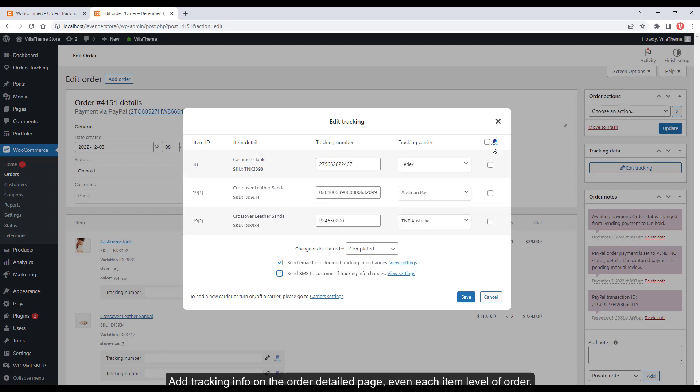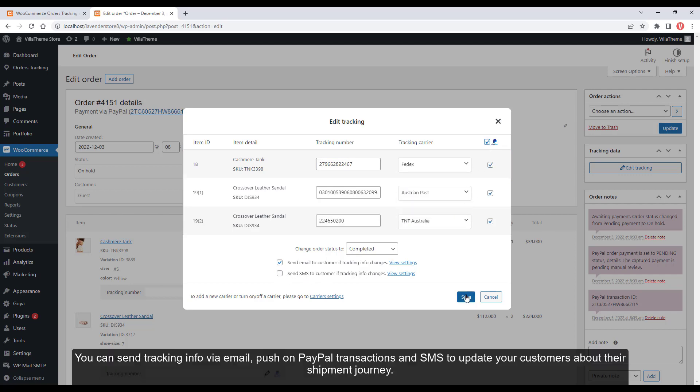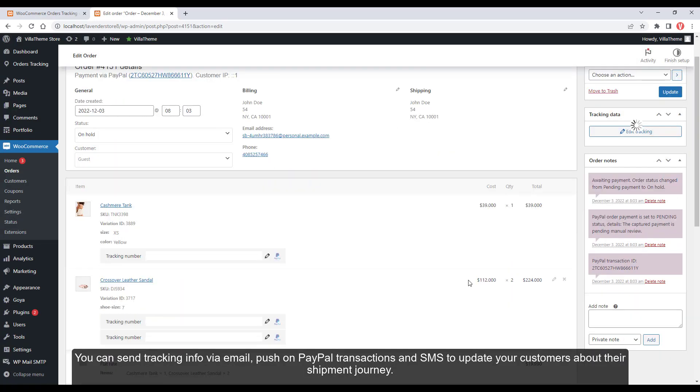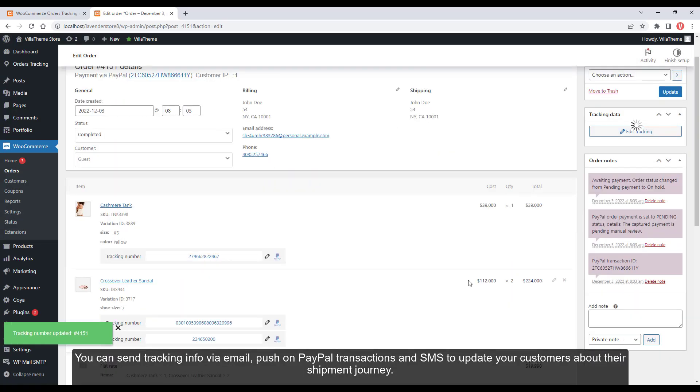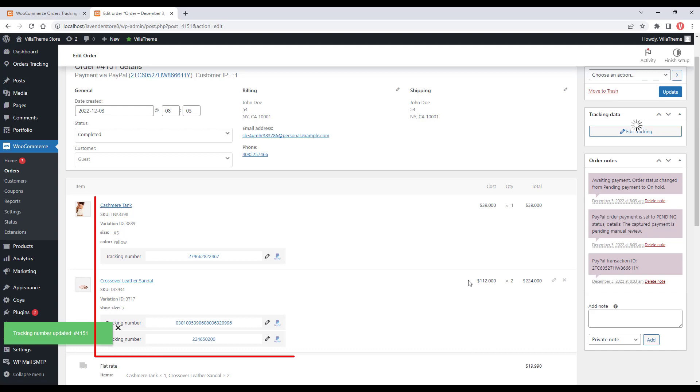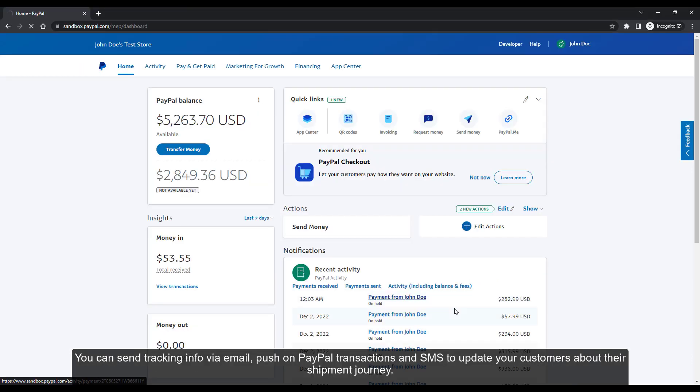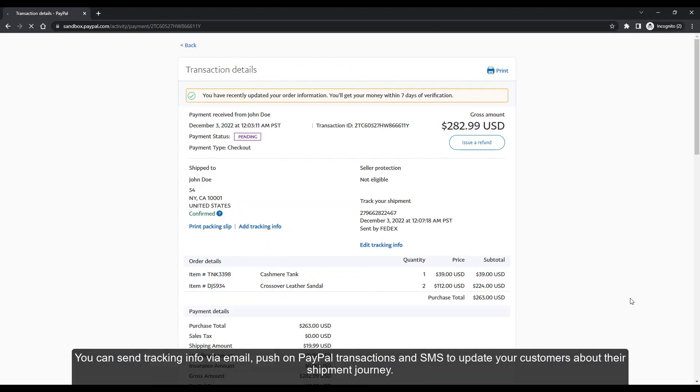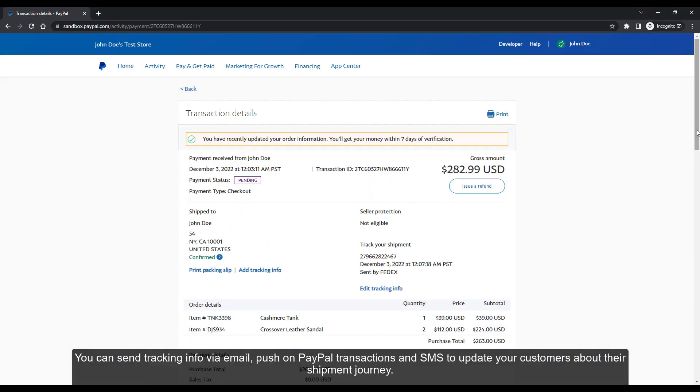Even each item level of order, you can send tracking info via email, push on PayPal transactions, and SMS to update your customers about their shipment journey.